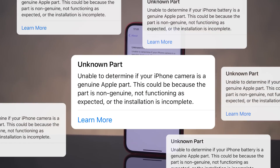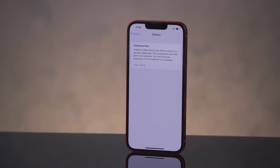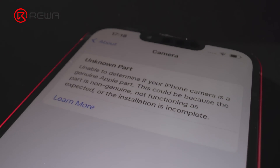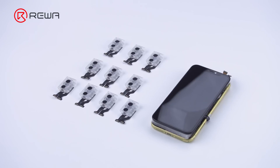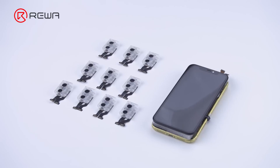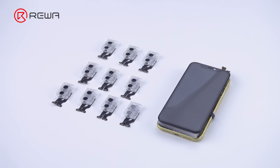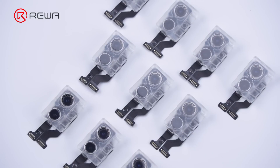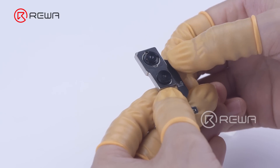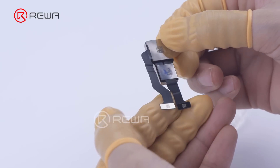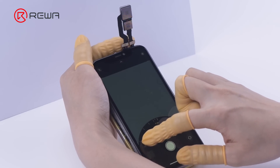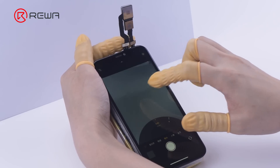In iPhone 12 and later series, after upgrading iOS to version 14.4, either the original or third-party rear camera replacement will display important camera messages and unknown parts alerts. Rewa has learned from the supply chain that 99% of the rear cameras on the market are produced by iPhone OEM factories. To help customers select suitable iPhone rear camera parts, Rewa strictly controls quality from the initial selection process, distinguishing product quality by appearance and function.